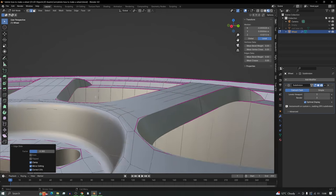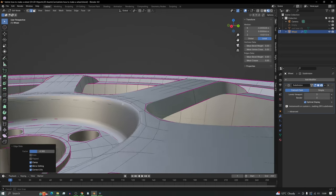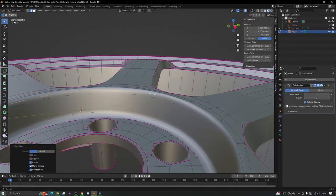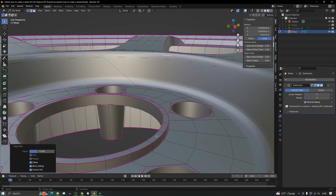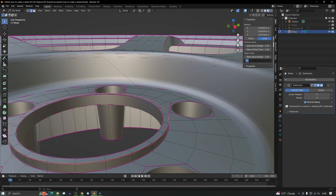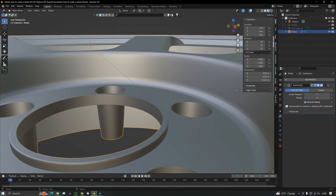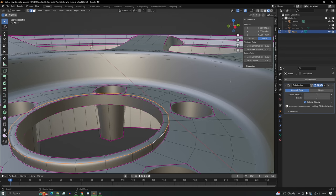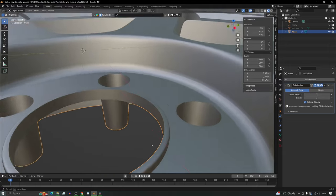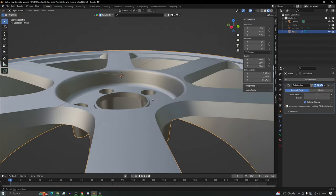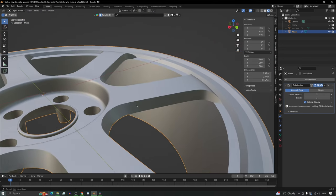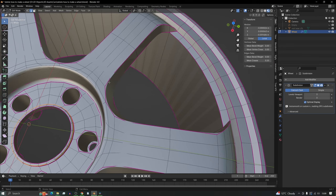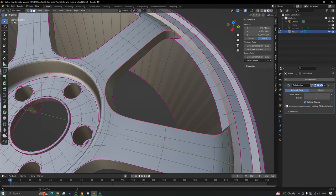Widen up the bevel by splitting the vertices open a little bit — lovely rounded edge. Bevels are very important and you should always try to do them. For small details, you can knock the mean crease down to 0.5 to achieve a similar softening effect without a full bevel, or try 0.2 — but if you really want to spread it, you have to bevel it.